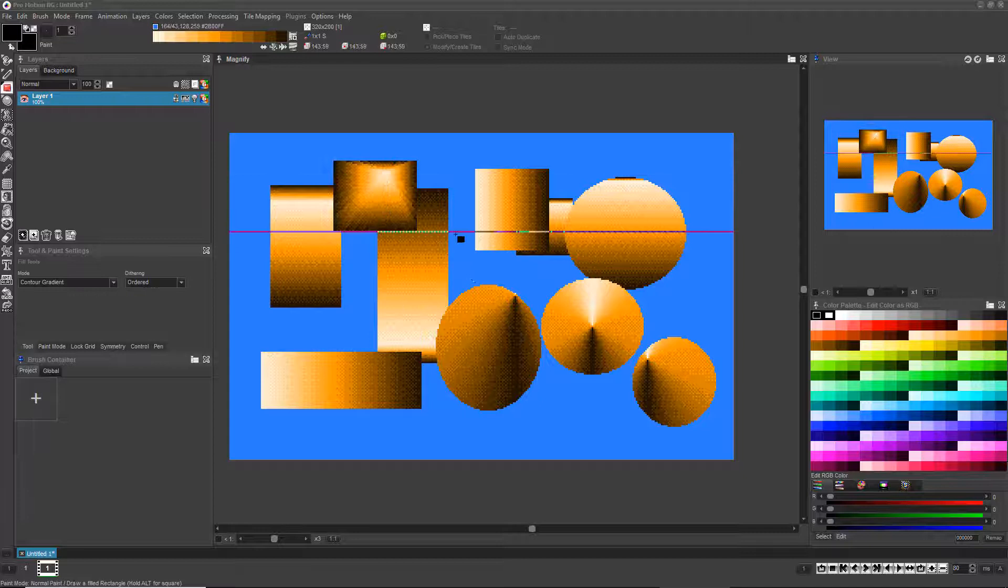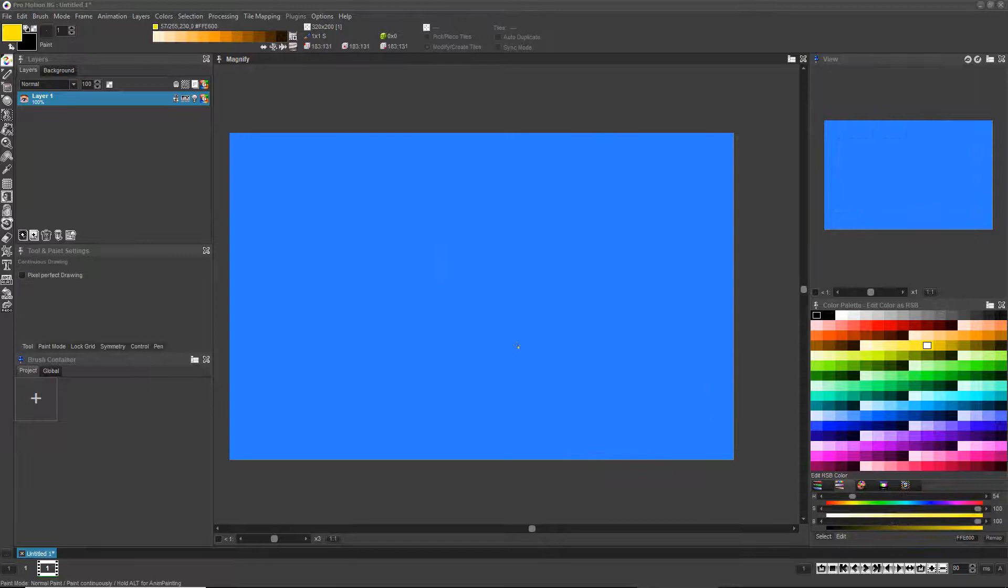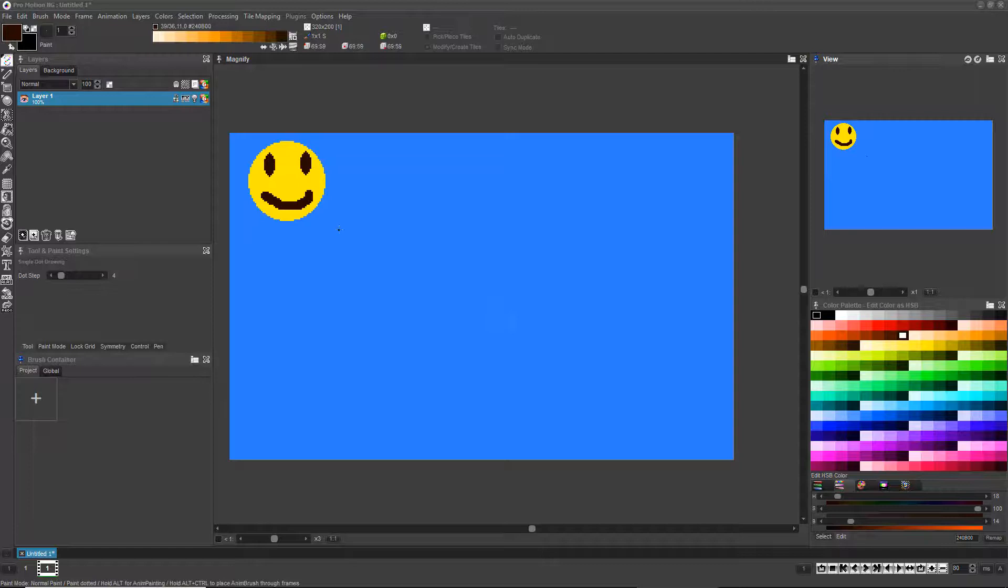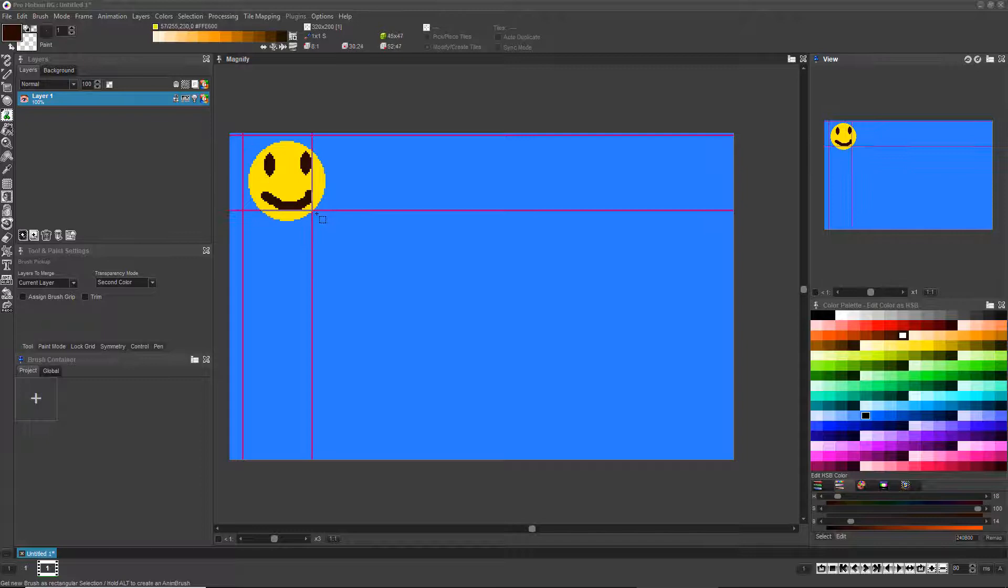Once you're done mastering the gradient fill options, let's explore the two brush fill options. Using the basic drawing and erasing tools, create a small design somewhere on the canvas. Press B and right-click and drag to simultaneously grab the drawing as a brush and erase it from the canvas.